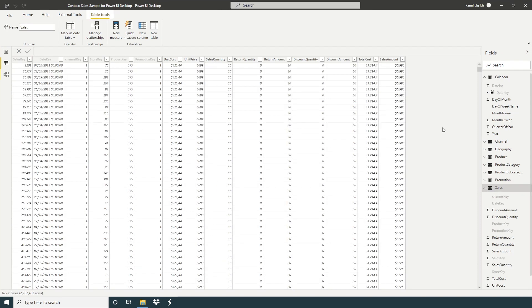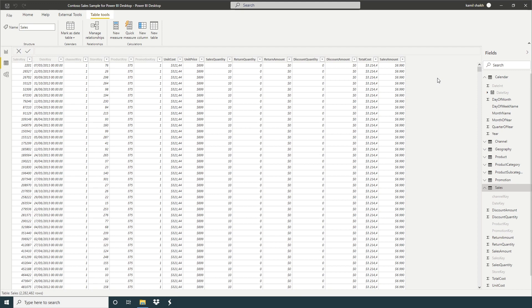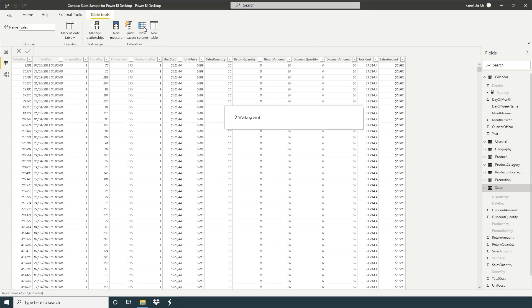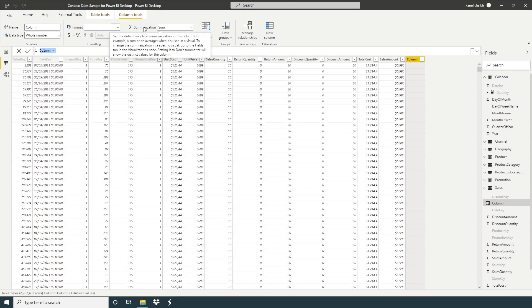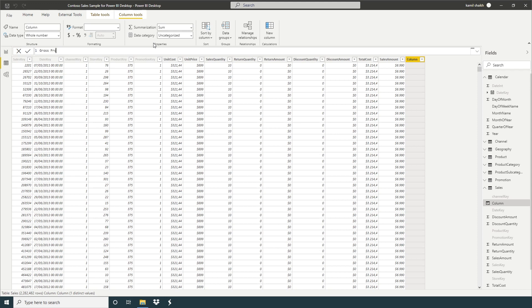So here I'm going to create a new column, for example gross profit. I would like to do some calculation in the sales table. I want to take sales amount, subtract the total cost, and the result of that actually going to give me gross profit. Now just click on the new column. So we're going to define column name: gross profit equals sales amount.